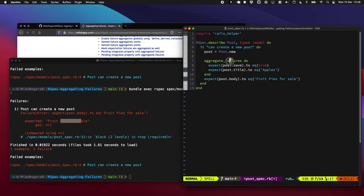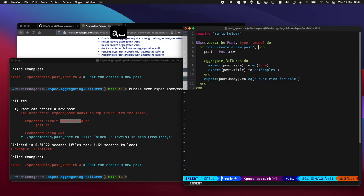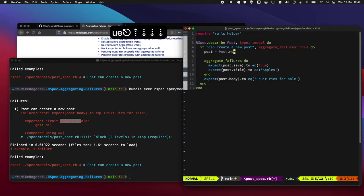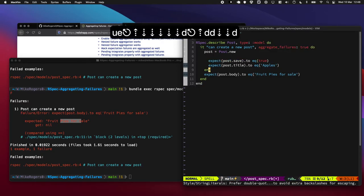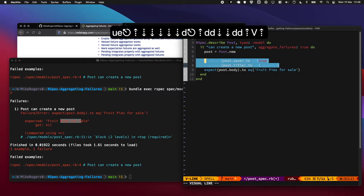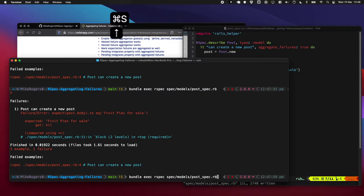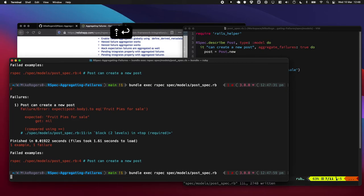Well, we can do that. We can add this aggregate_failures to the metadata, which is like this. And that'll just pretty much wrap this whole test in a block and let us run the whole thing. So let's see what that does.